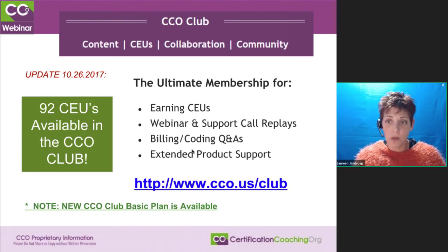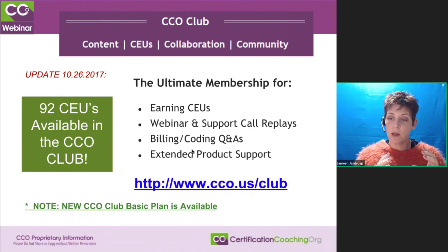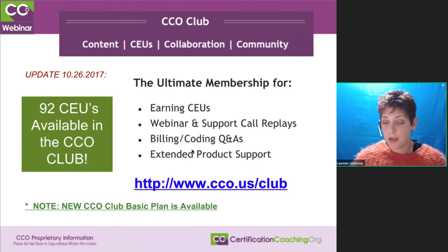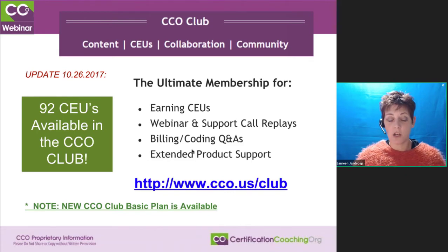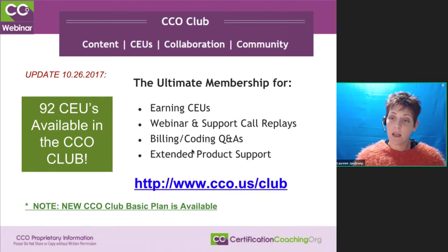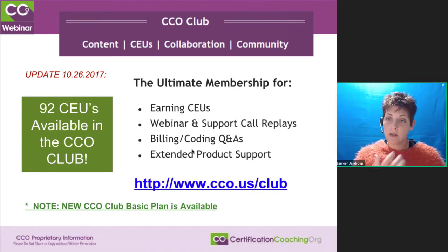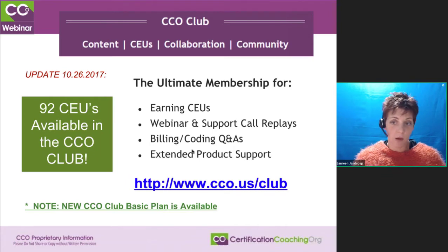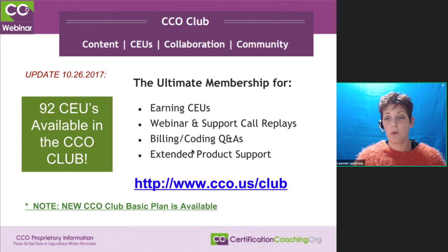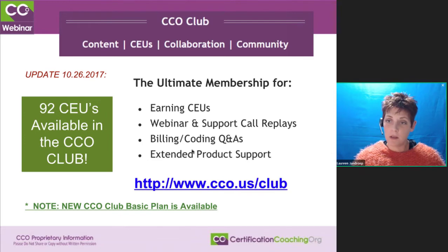We now have over 92 CEU items in the club available. You can go watch the little video clip, follow along with the beautiful transcripts that our transcription team produces, look at the handouts if you want to print those out and write notes. Then at the end you take a quiz that has already been pre-approved by the AAPC, and if you pass, you get a certificate right on the spot that you can download. You put in your name, it gives the date, all the index info, and the amount it's worth.